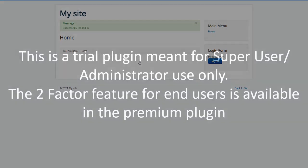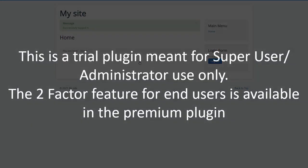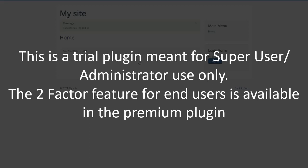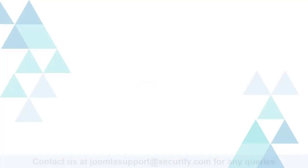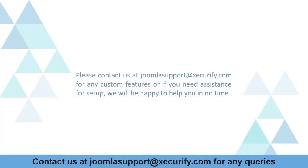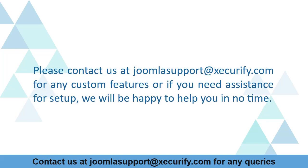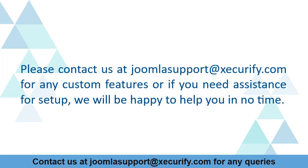This is a trial plugin meant for super user or administrator use only. The two-factor feature for end users is available in the premium plugin. Please contact us at JoomlaSupport@xecurify.com for any custom features or if you need assistance for setup. We will be happy to help you in no time.